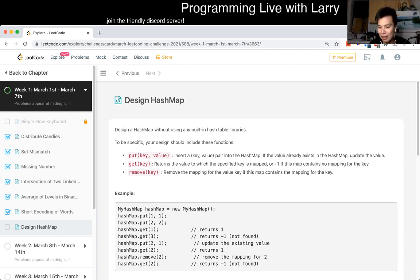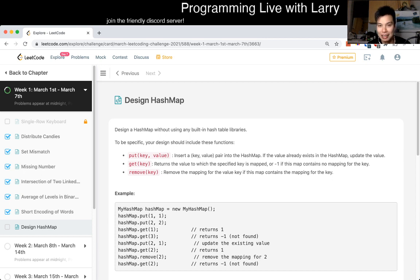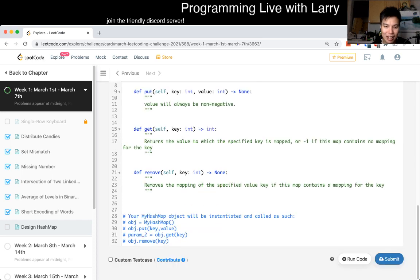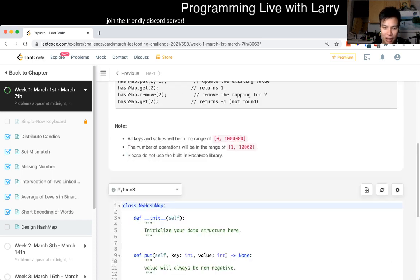When to expand the table, when to make it smaller — there are a lot of different things you can do here. But I'm going to skip all that because there are probably many videos on that already. People spend a semester on hash tables, so I'm not going to cover all the nuance. You can probably find what you need on YouTube.